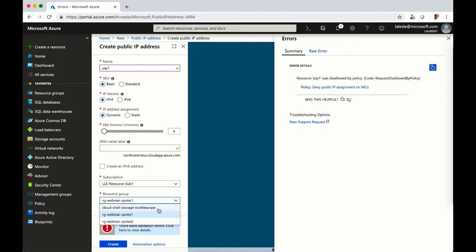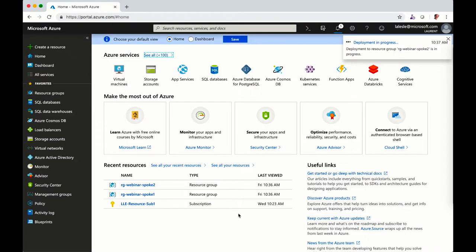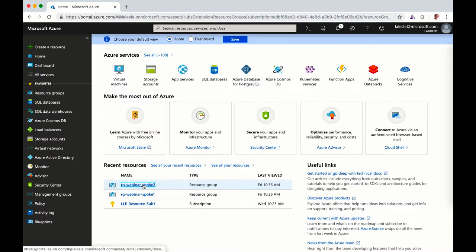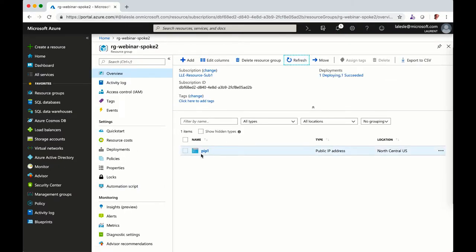But what's happening if I'm trying to create the same public IP address on the spoke number two? The validation is successful because I don't have a policy applied to the spoke number two, so I'm able to create the public IP address.